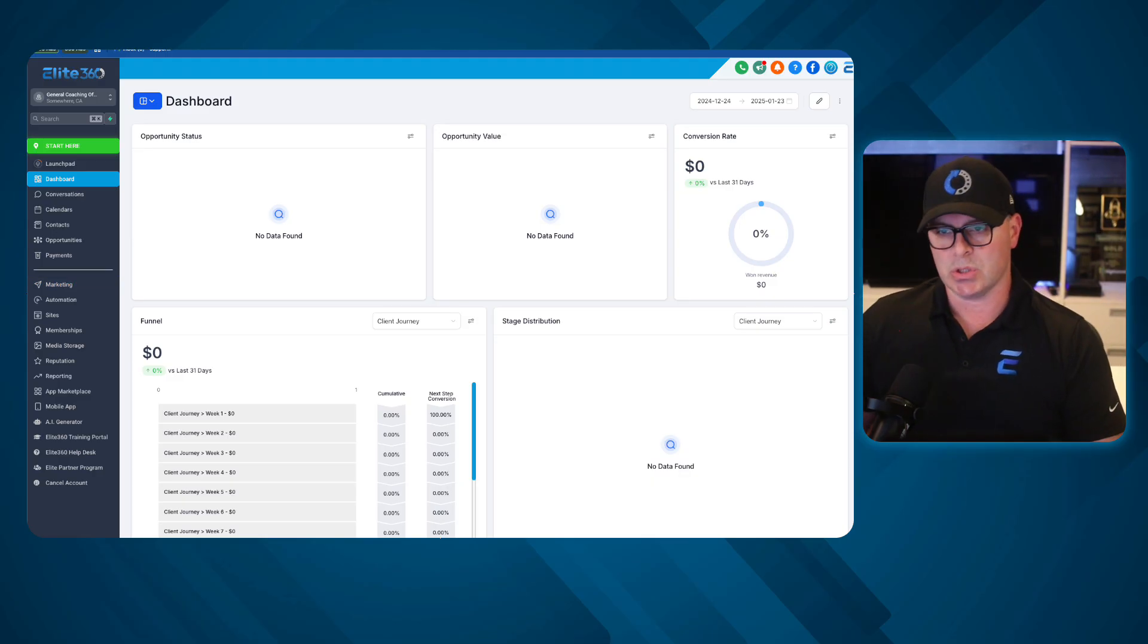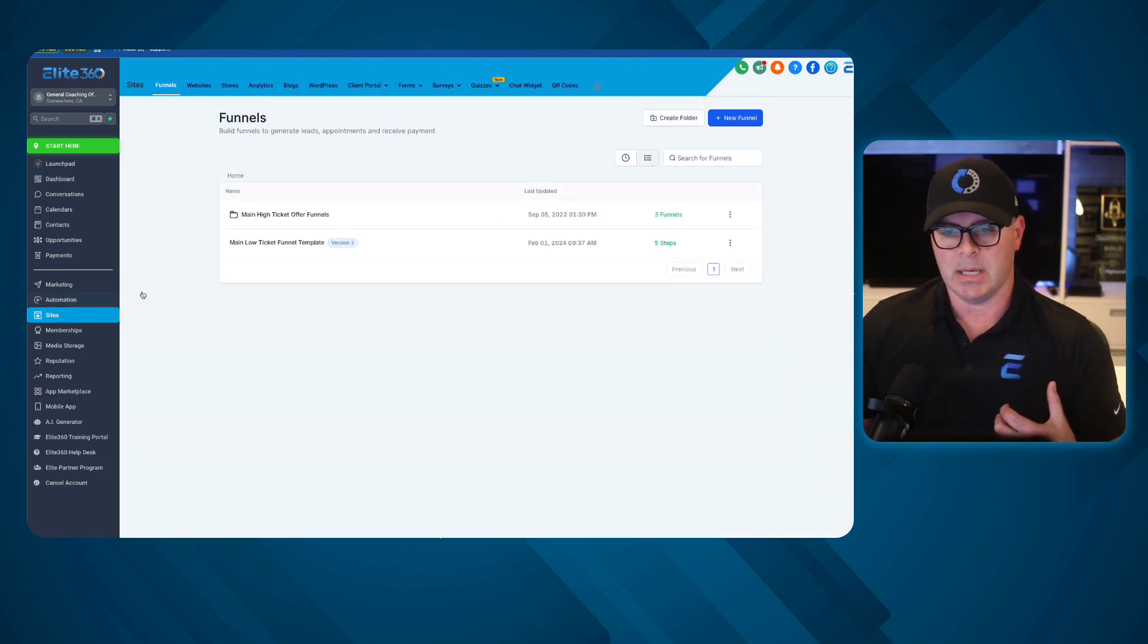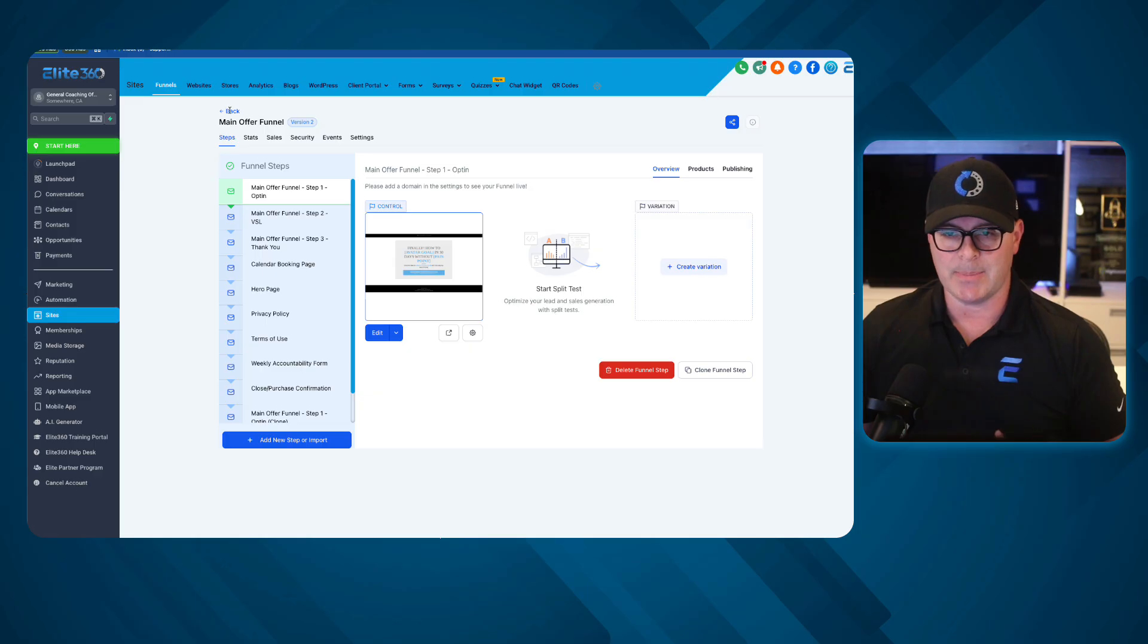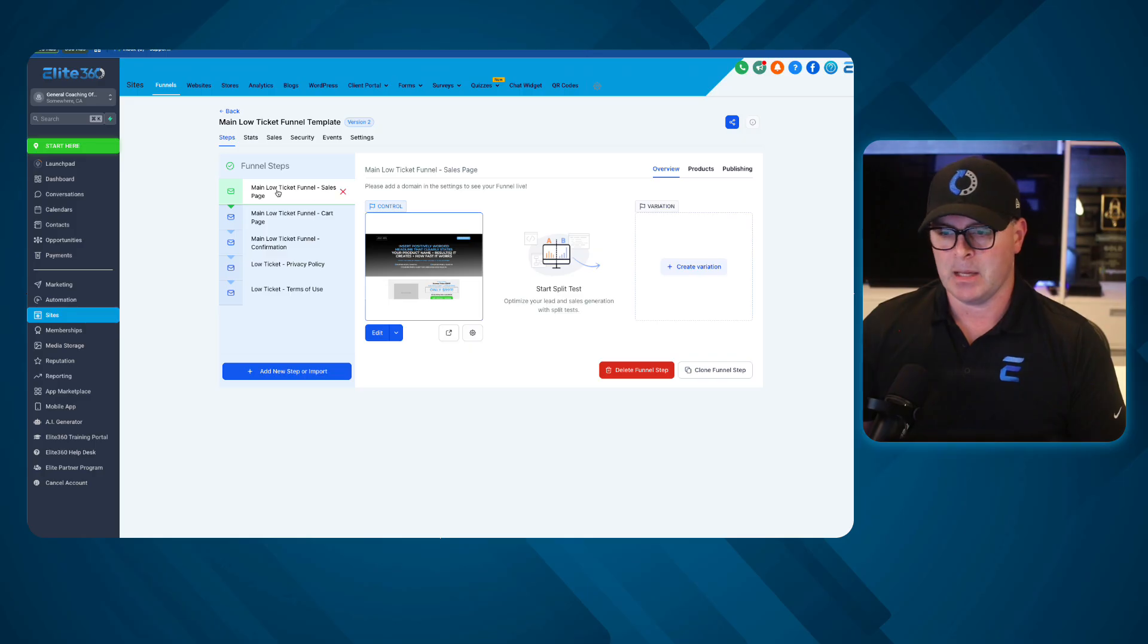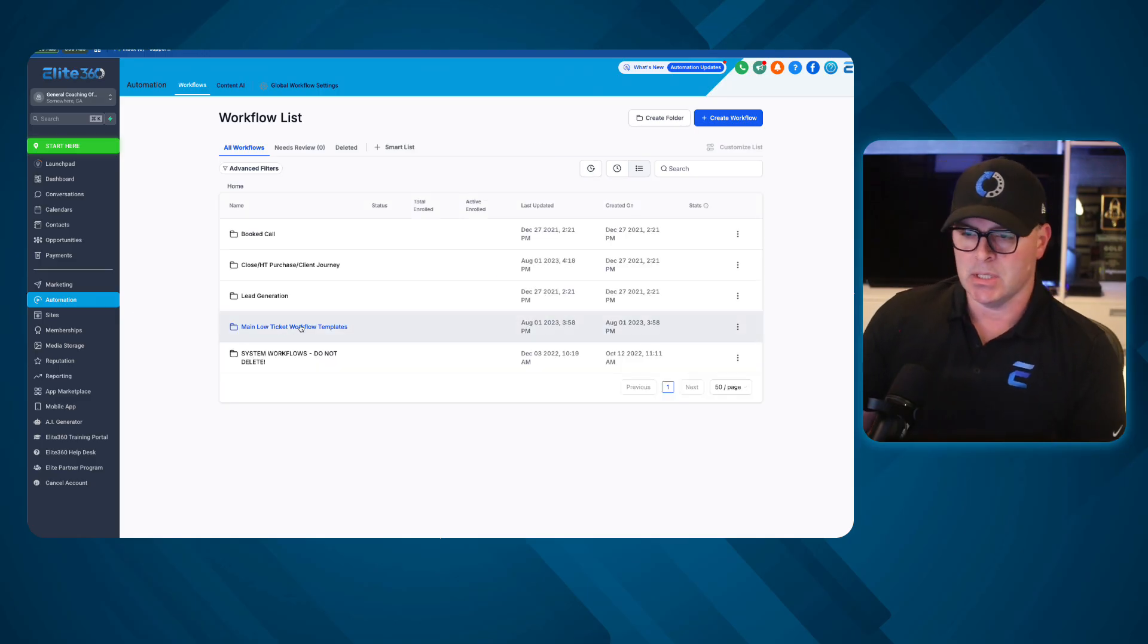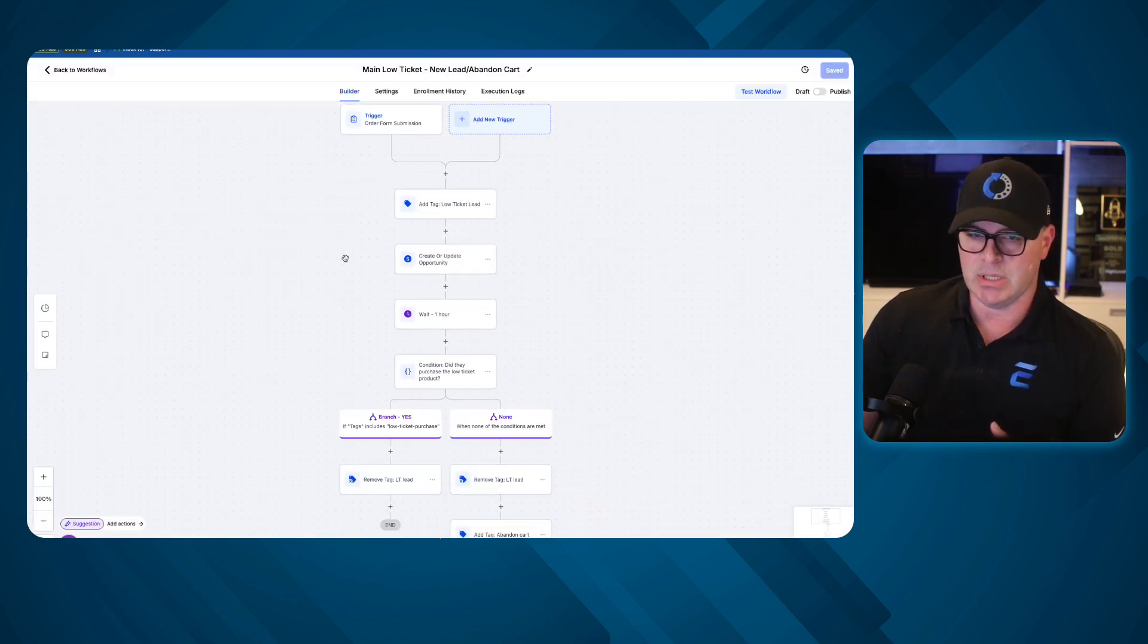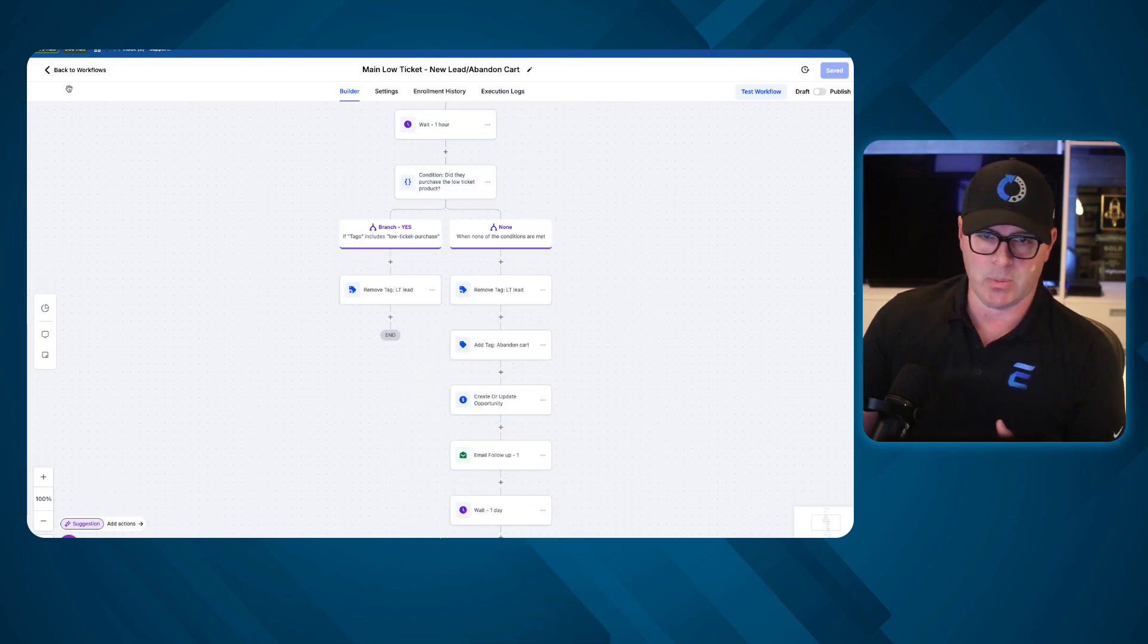The first thing that we do with every one of our customers is we give them a preloaded system with two custom main funnel templates. One is our high ticket. So if you run a high ticket coaching business, consulting business, we give you a funnel that has all of these steps prebuilt. We also give you our low ticket. So if you run a low ticket offer, all of the carts and all of the stuff that goes along with it.